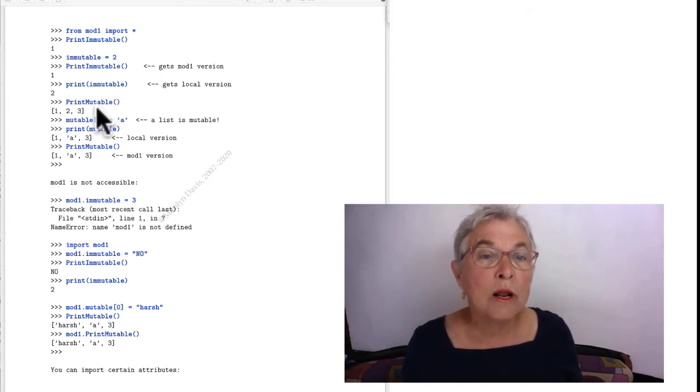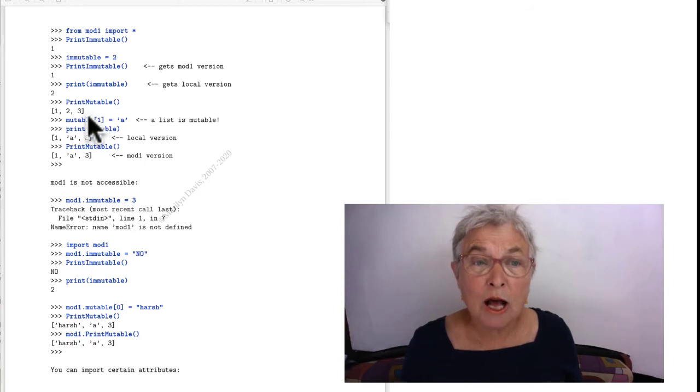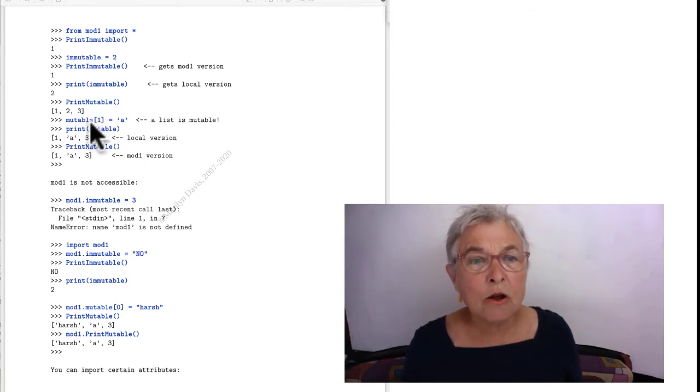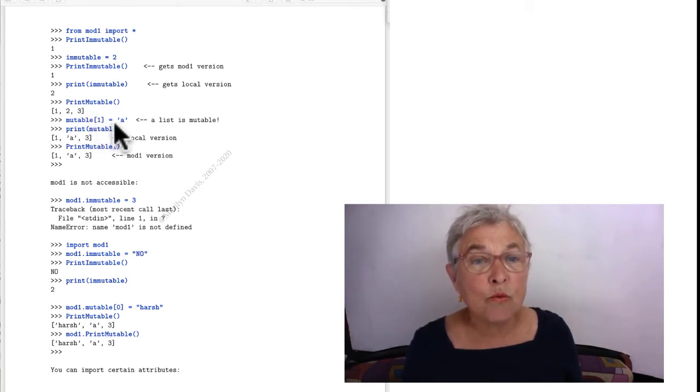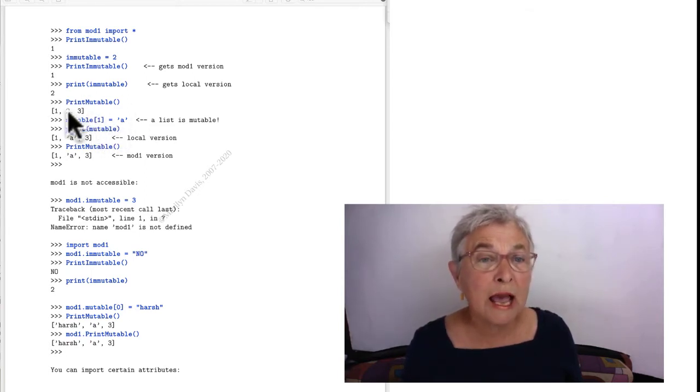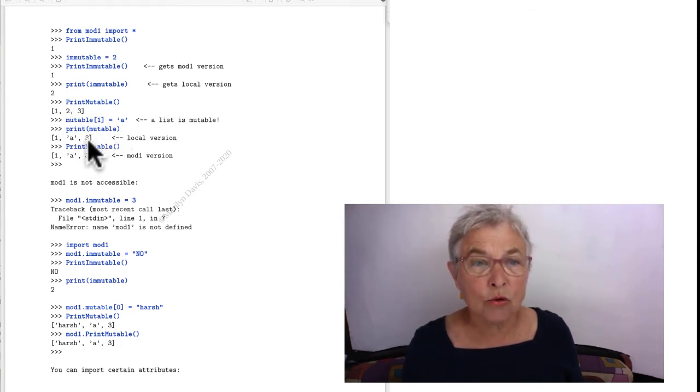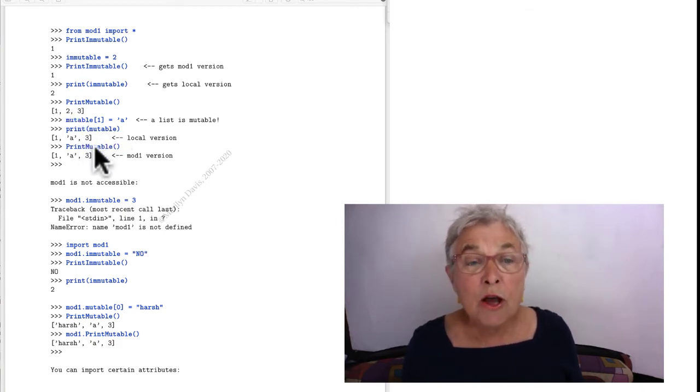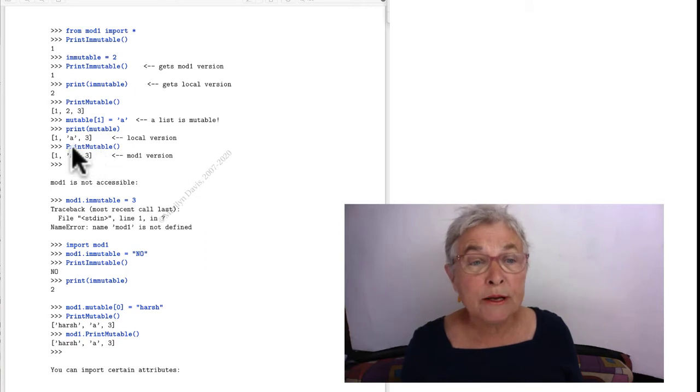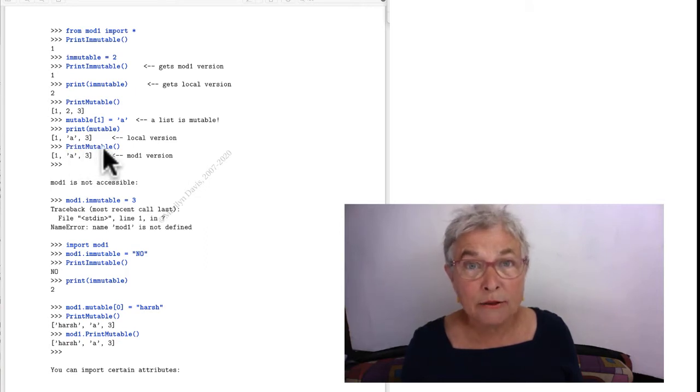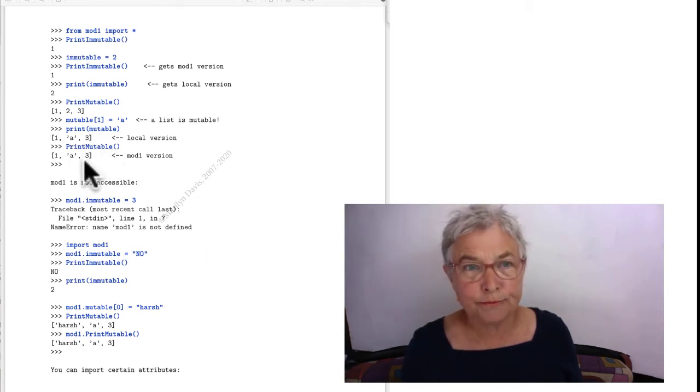When I do print mutable, I get that list. Here locally, I'm going to say that the mutable of 1 equals A. And I see it in my local version. That's what I have. But if I print immutable, I get back to the MOD 1 version.